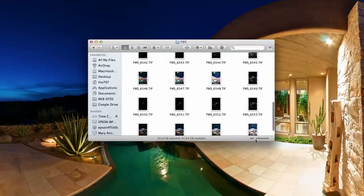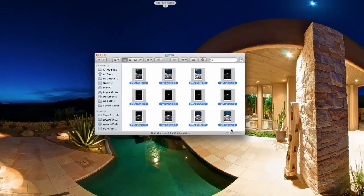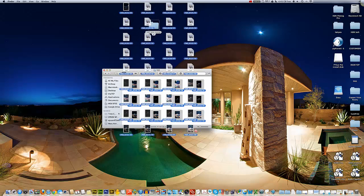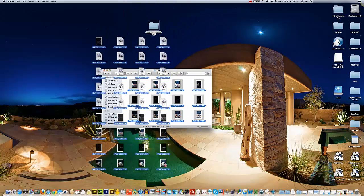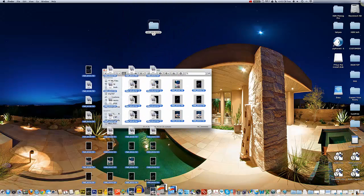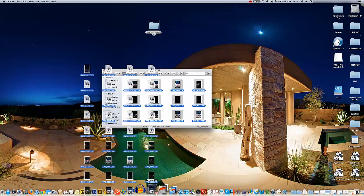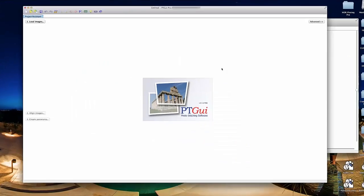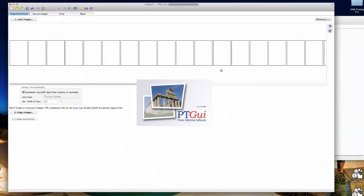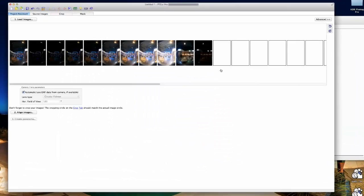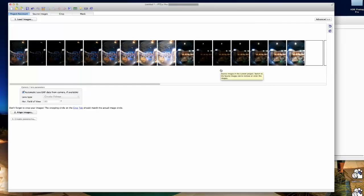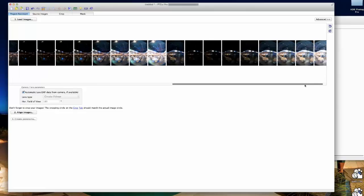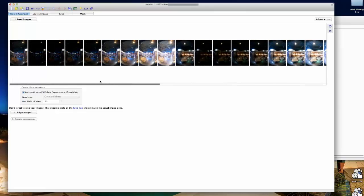We're going to highlight all 36 of these and drag them right on top of that PT GUI icon in your dock. I like to scroll over to the right here just to make sure all the images loaded, which they did.